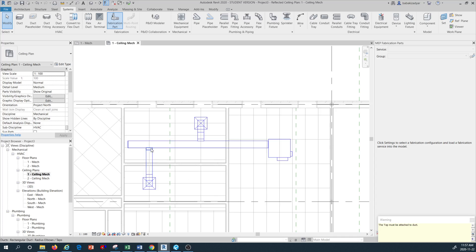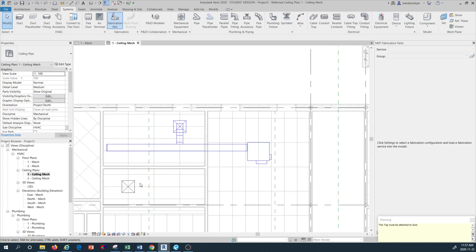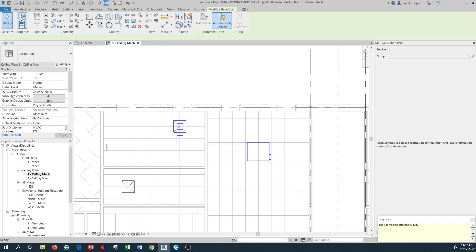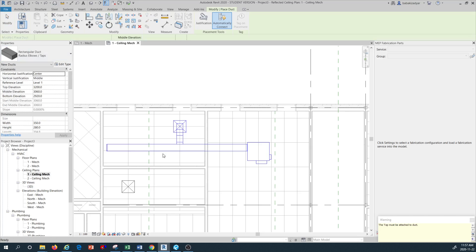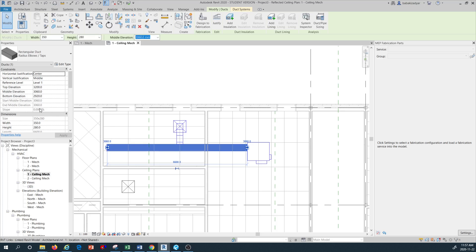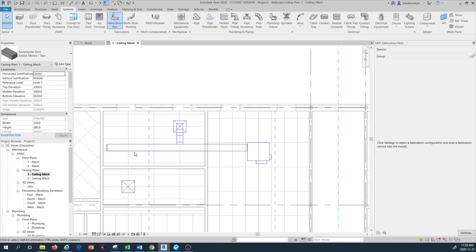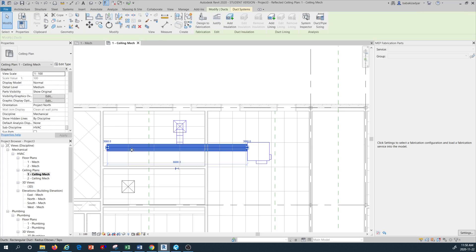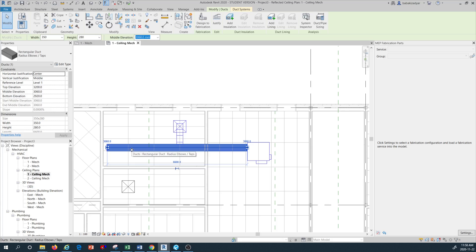There is some error showing — the connection is not working perfectly. I'm going to go back and do something else. I'll select the ductwork here, and first I want to check what the middle elevation of this duct is — it's 3060. So I want to draw a new duct.